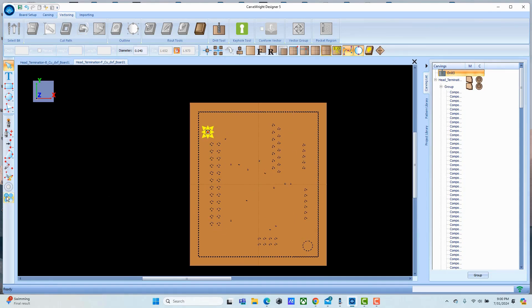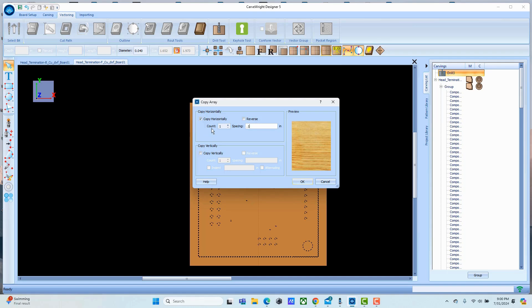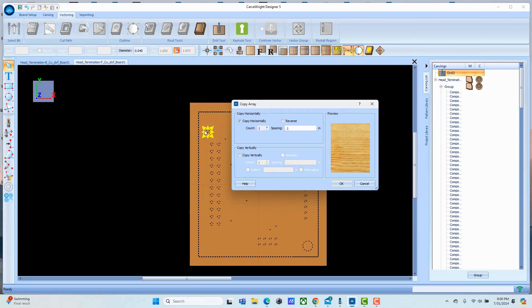All right, now I know the spacing of these connectors, so I'm just going to use copy array to lay out an array of this. I'm going to tell it to make one and it's 0.1 spacing on that connector. You'll see two holes pop up here - it's always the original plus the count.